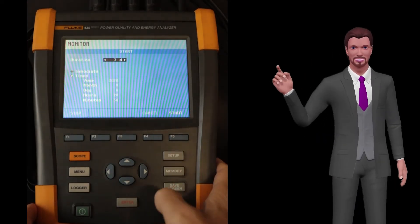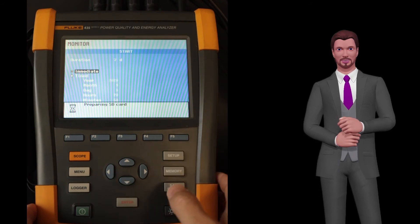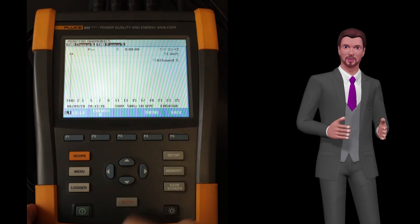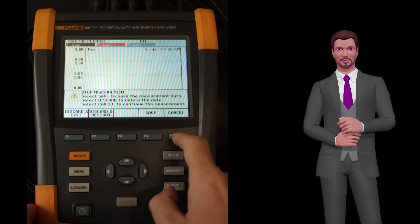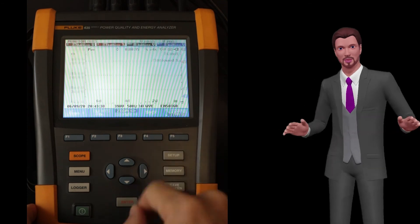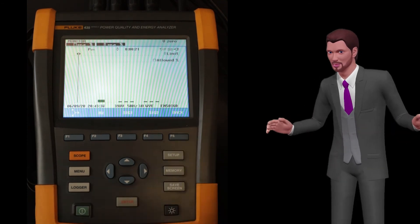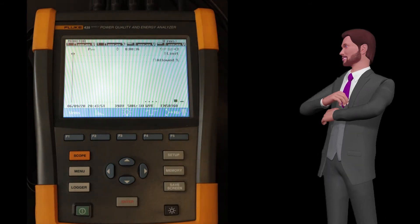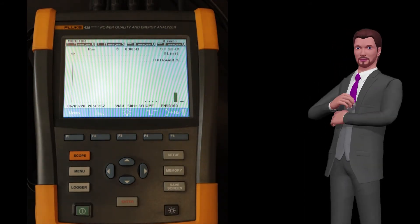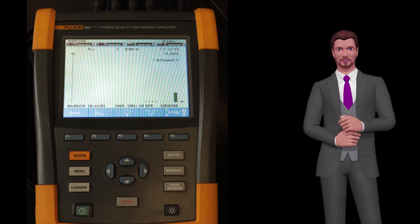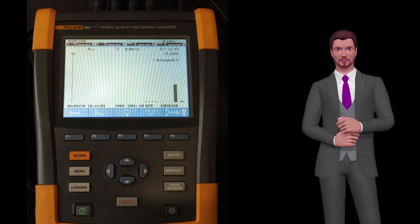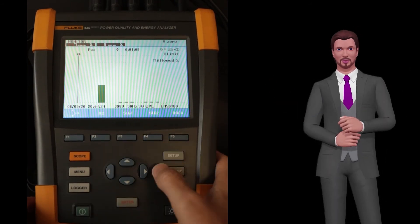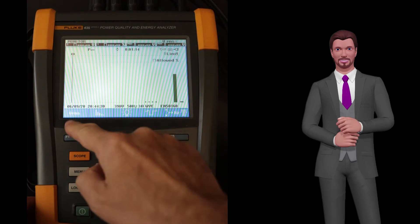The last function in this group is the monitor function. This function is very important for those who want to make an analysis of electrical quality according to regulations, for example according to the EN 50160 standard. In real time the instrument measures parameters associated with the quality of the voltage, such as voltage limits, fluctuations, harmonics, voltage imbalance, flicker, etc., and compares them with the standard. We have all the data in numerical form and trends, but the unit also provides a color bar graph to show, at a glance, compliance with the standard.